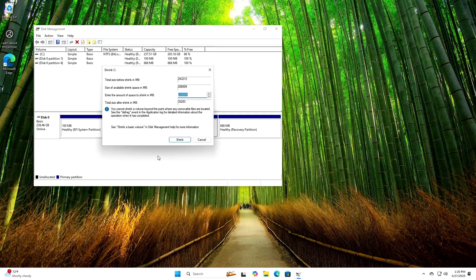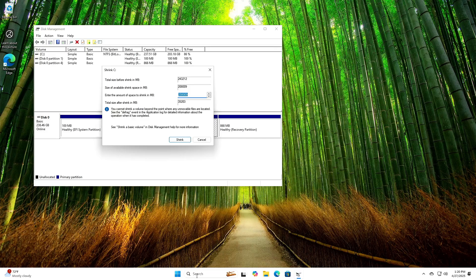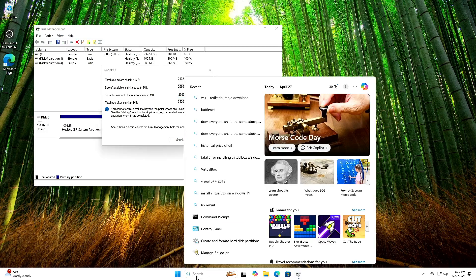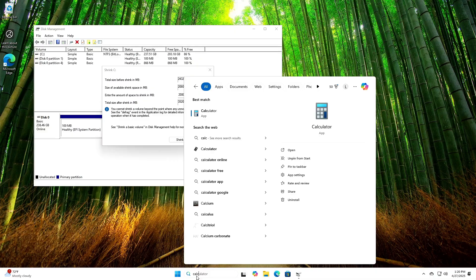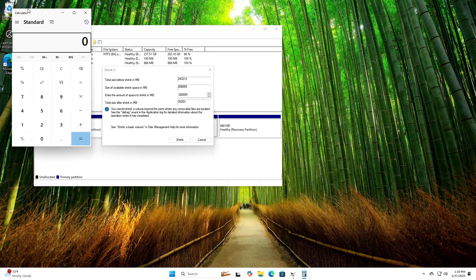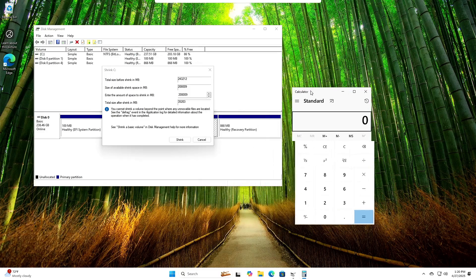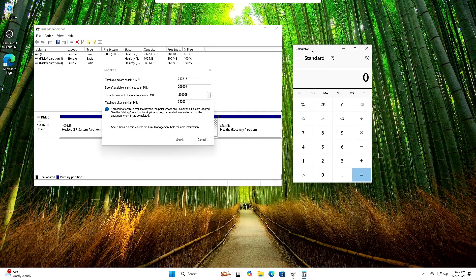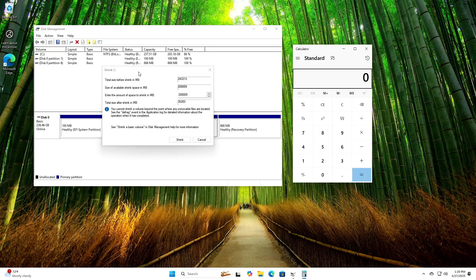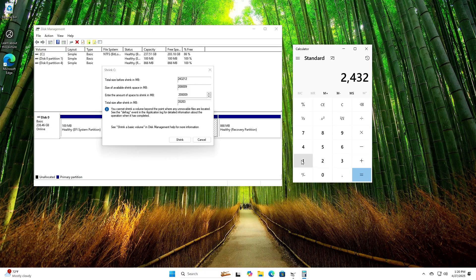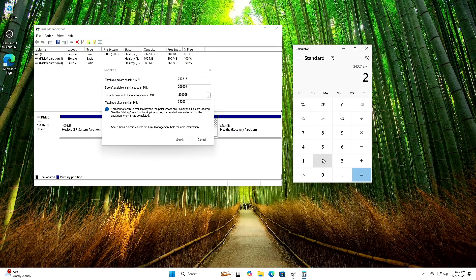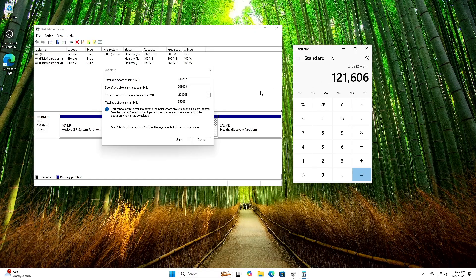Once this box here opens up, what we're going to do is click on search again. This time we're looking for the calculator. Unless you are an algebra teacher and you can do math pretty quickly, which is not me. What we're going to do is take this total size of disk up here at the top. This 2, 4, 3, 2, 1, 2. We're going to take that. 2, 4, 3, 2, 1, 2. And then we're going to divide that by 2 because we want to split the drive in half. Windows takes half. Linux takes half. When we hit equals, that comes up with this 1, 2, 1, 6, 0, 6. And we put that in this box right here.